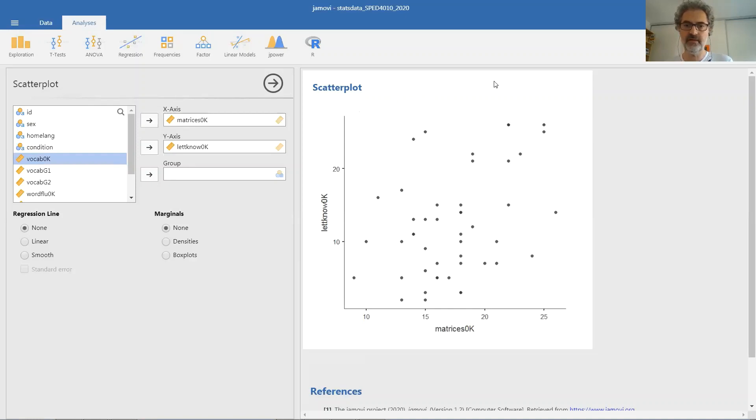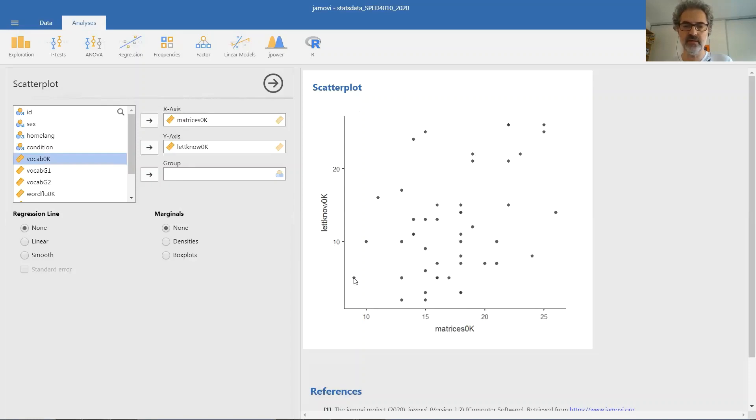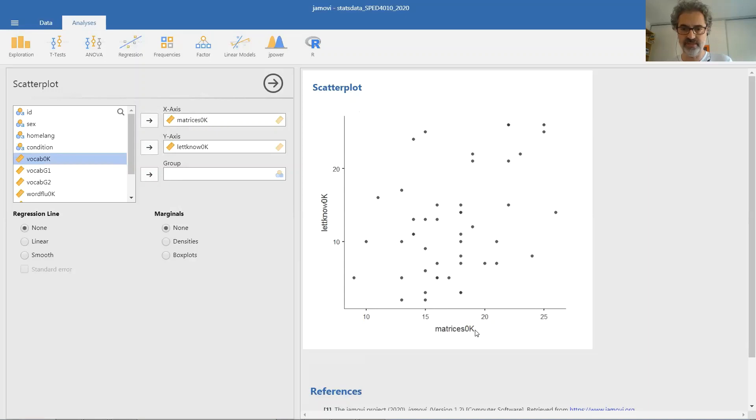This graph here is called the scatter plot. And for each child, it displays one point. And this one point is a combination of one coordinate for one variable and one coordinate for another variable. So this data point here corresponds to a child whose score on the matrices test at kindergarten was 15, and whose score in the letter knowledge test, so the number of letters,